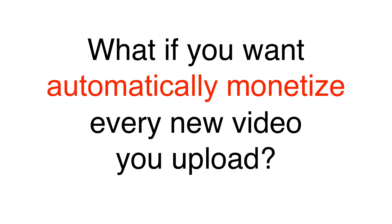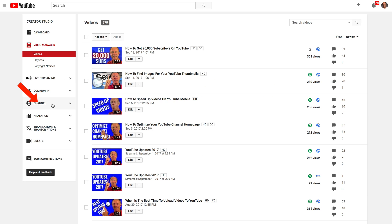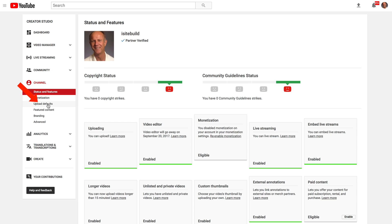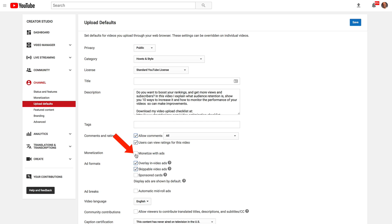If you want to automatically monetize every new video you upload, go to your default uploads by selecting Channel, then Upload Defaults, then check 'Monetize with ads' and click Save.